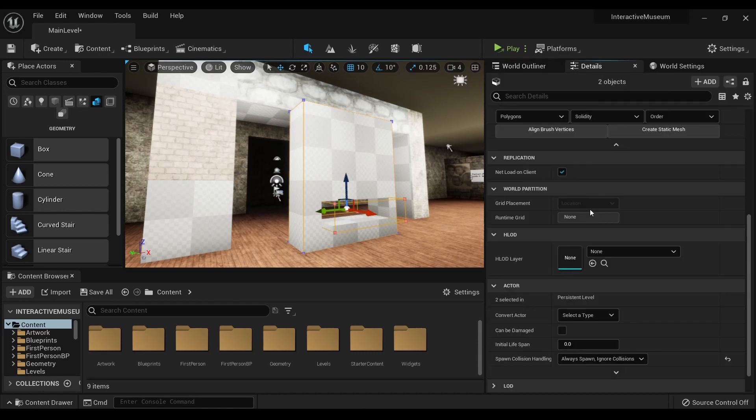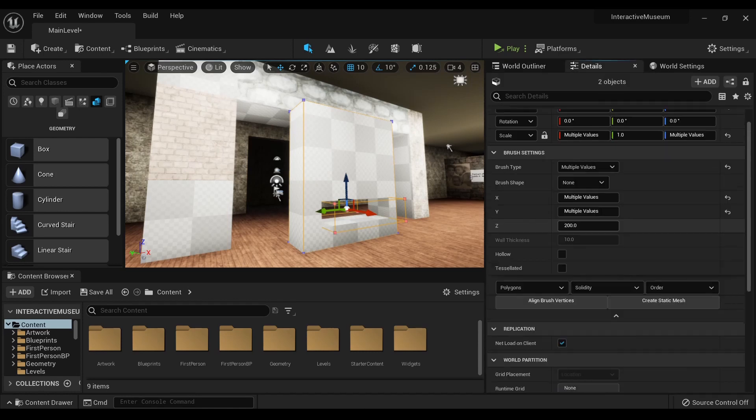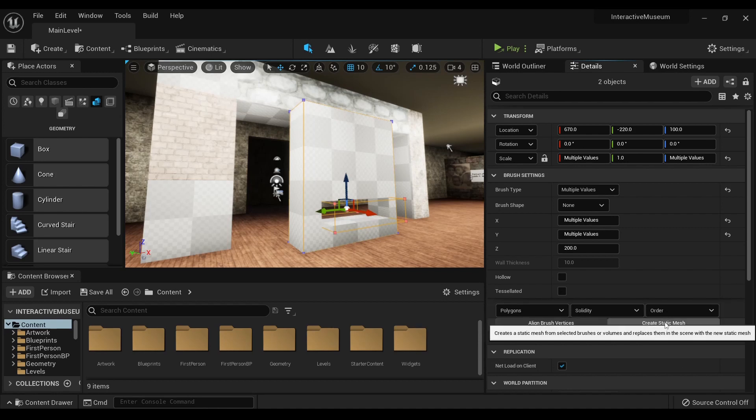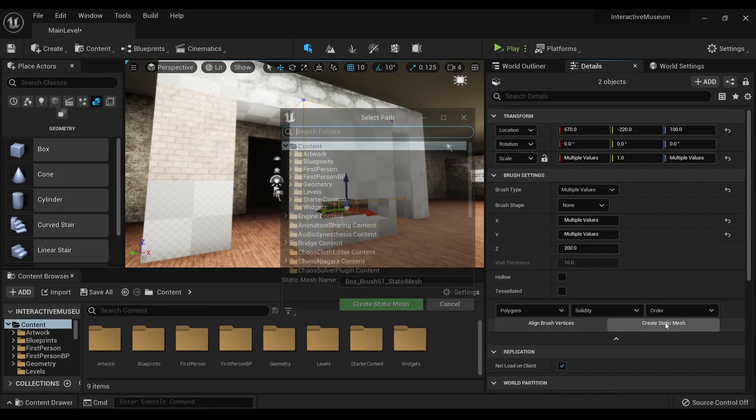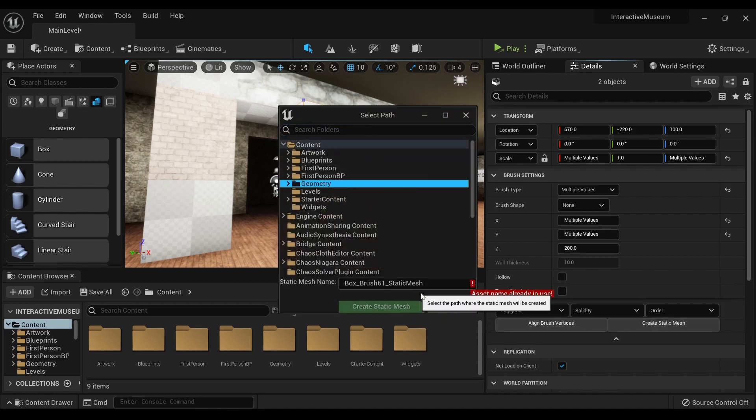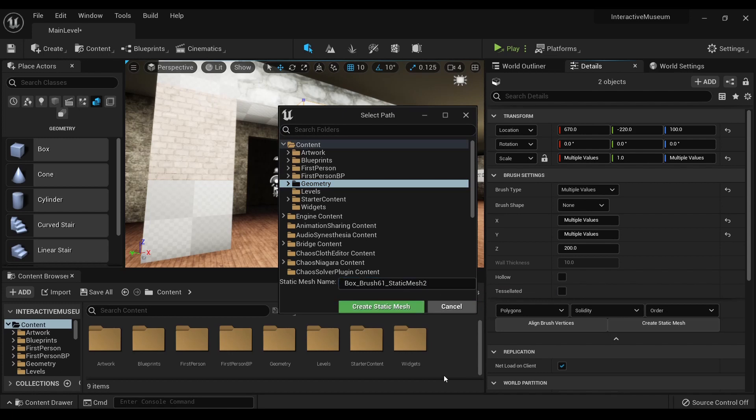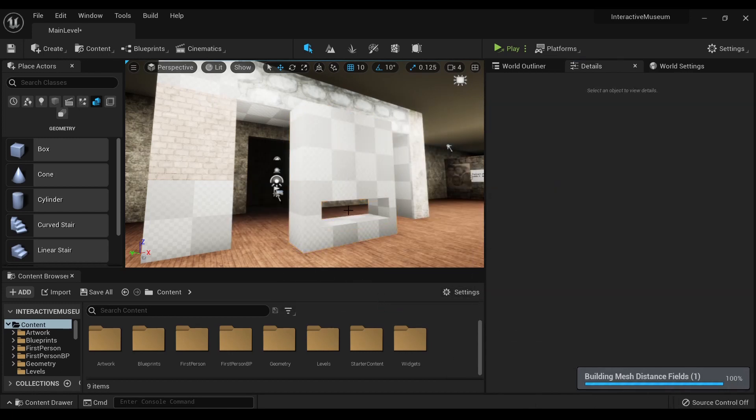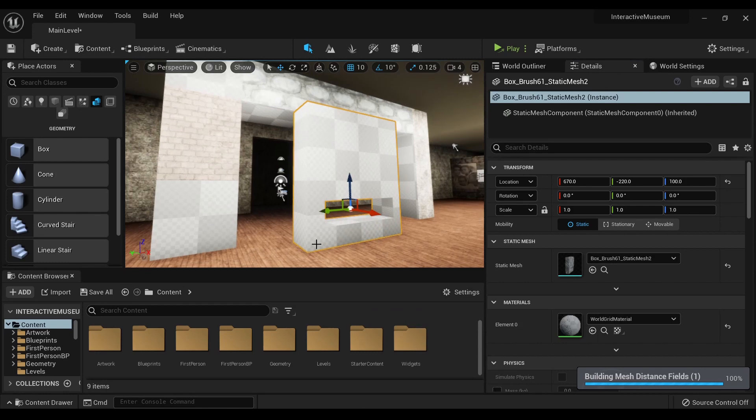So you select those, and then over in brush settings, you hit create static mesh. Again, make sure it's there, create static mesh, and then it's one static mesh with no endgons.